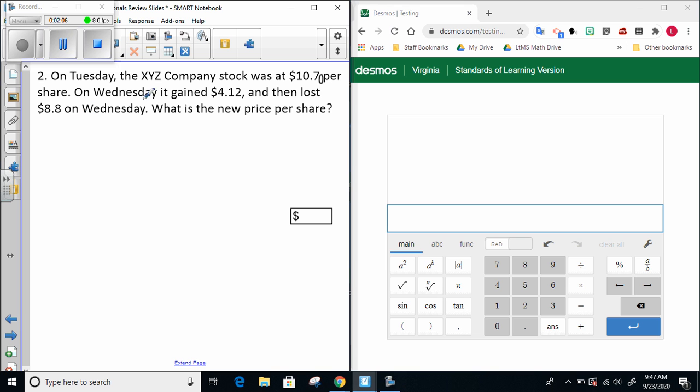On Wednesday, it gained $4.12 and then lost $8.80. What is the new price per share?